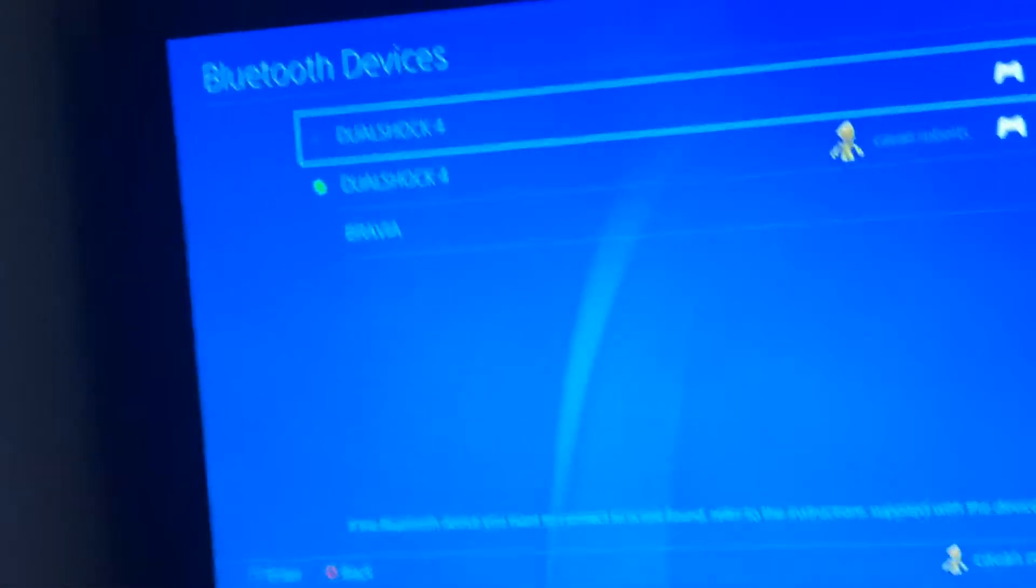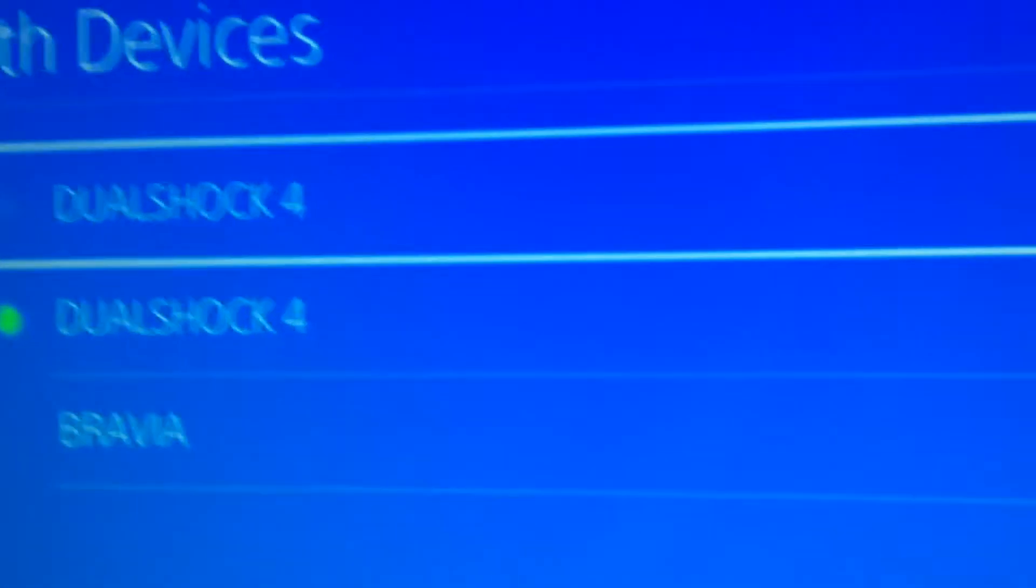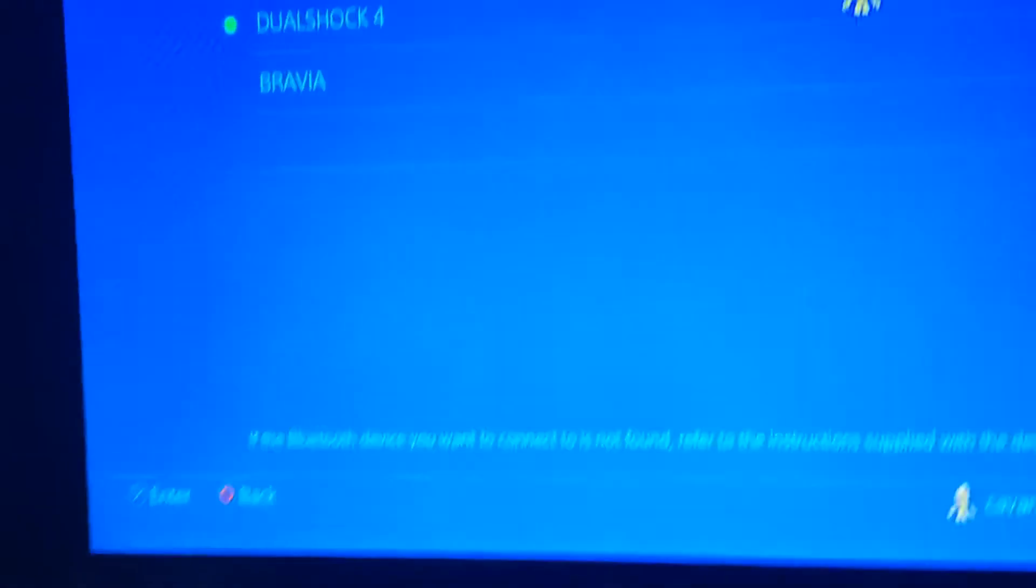Hey guys, what's up. Today I'm going to be showing you how to connect a DualShock 4. As you can see, this is already connected, but if it won't actually connect, what you need to do is...